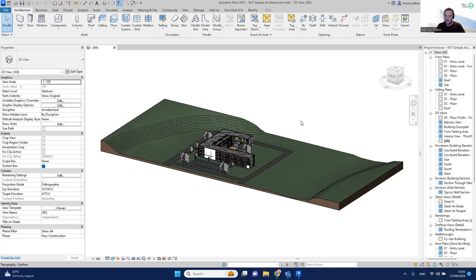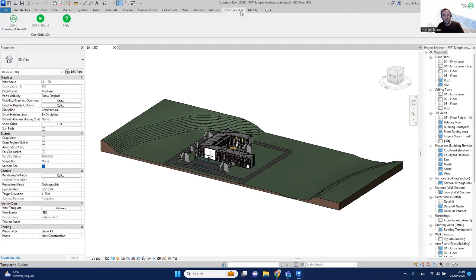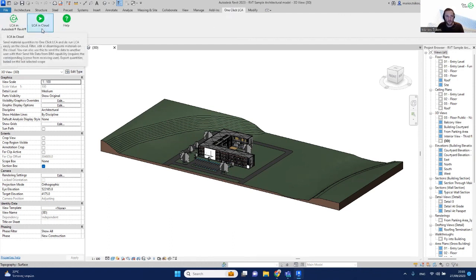Hi, this video is a quick overview of the OneClickLCA plugin for Revit. Once you install the OneClickLCA plugin for Revit, you will be able to see a ribbon at the top of your screen within Revit, and there are two different options to undertake an assessment and use the OneClickLCA plugin.